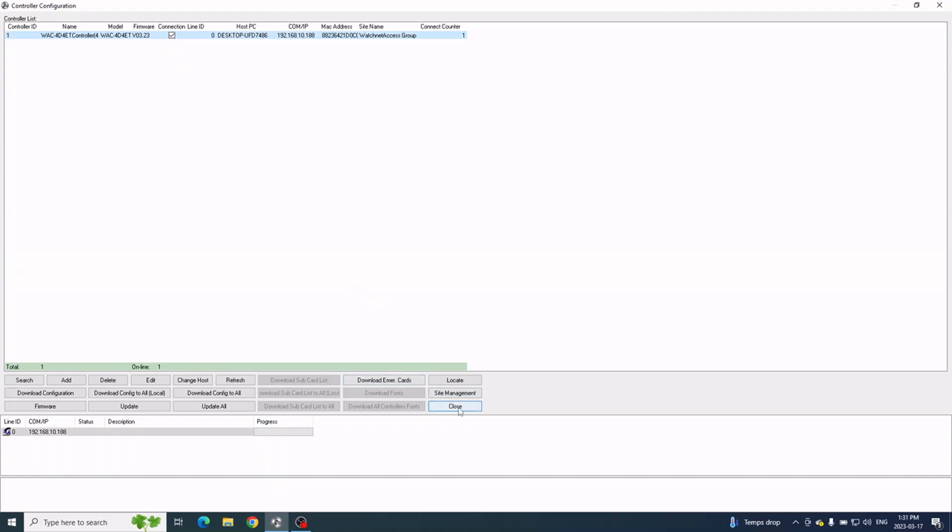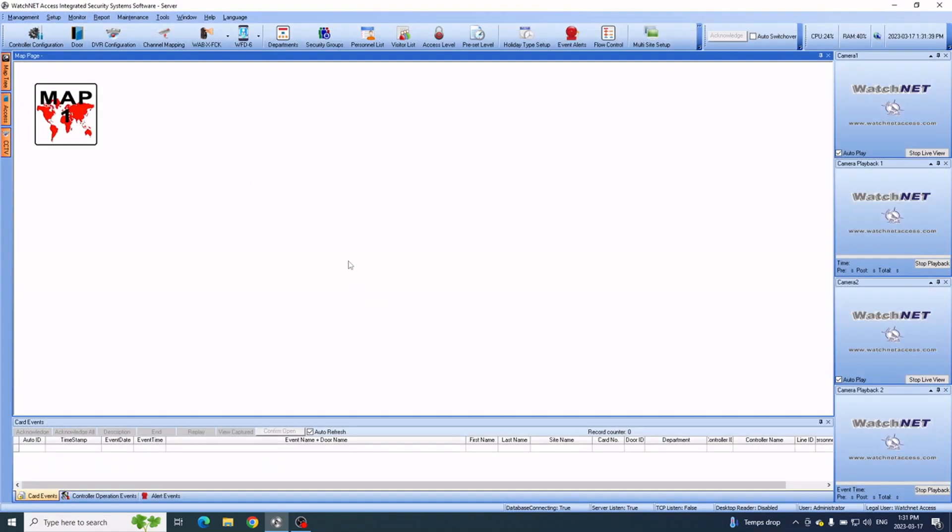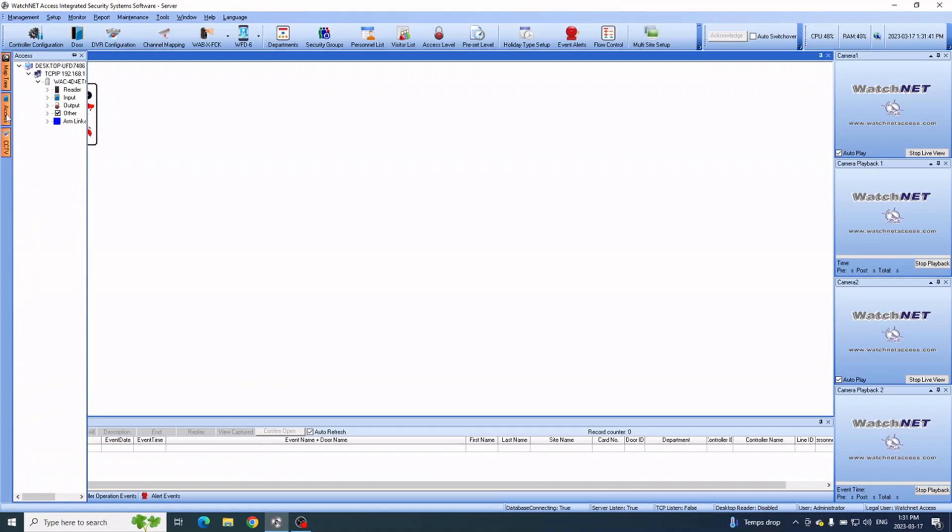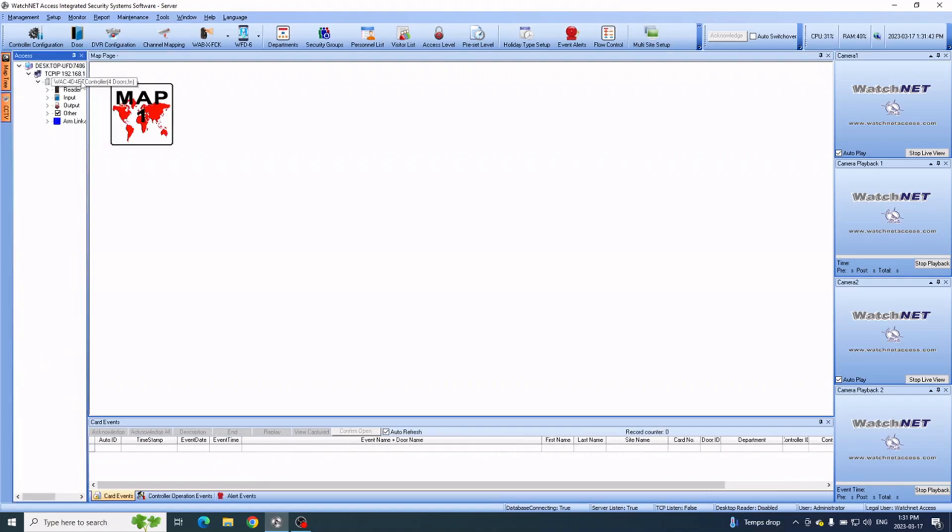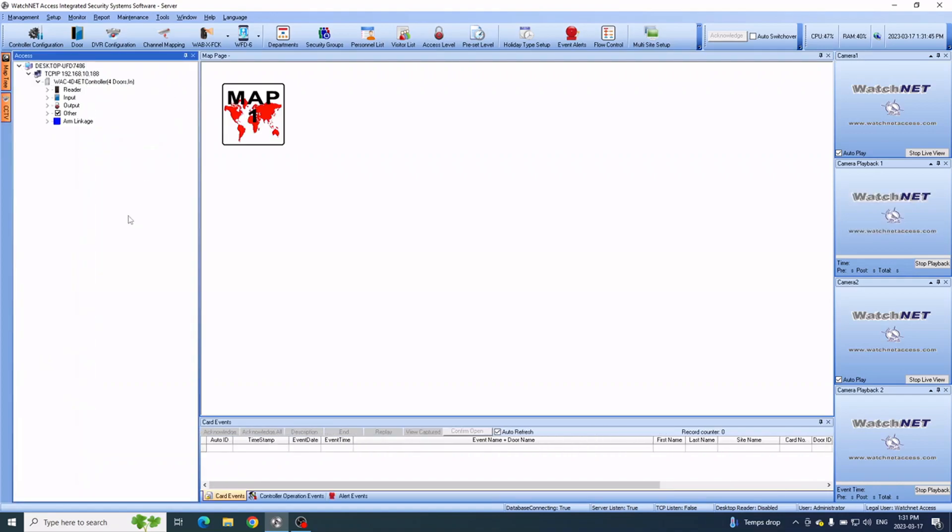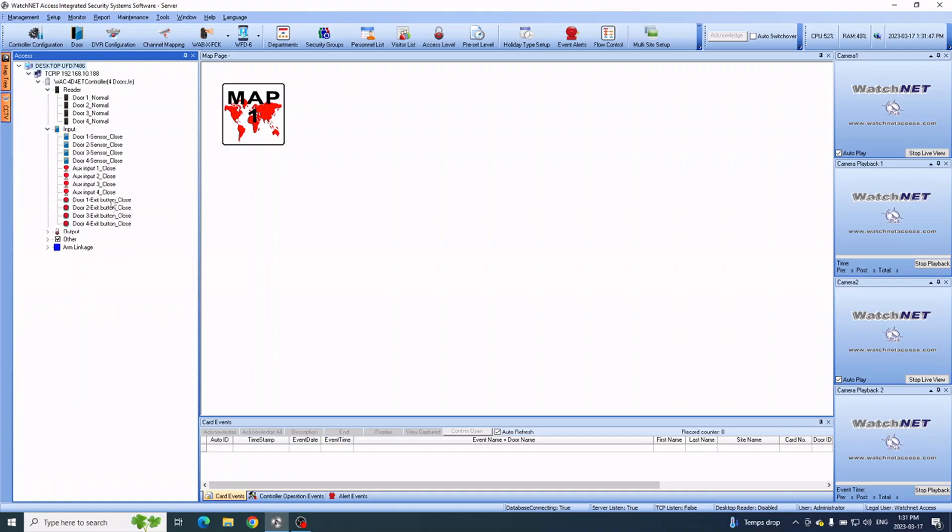You can close the window, and then you can see the board on the left-hand side under Access 3. You can see all the components for that controller.